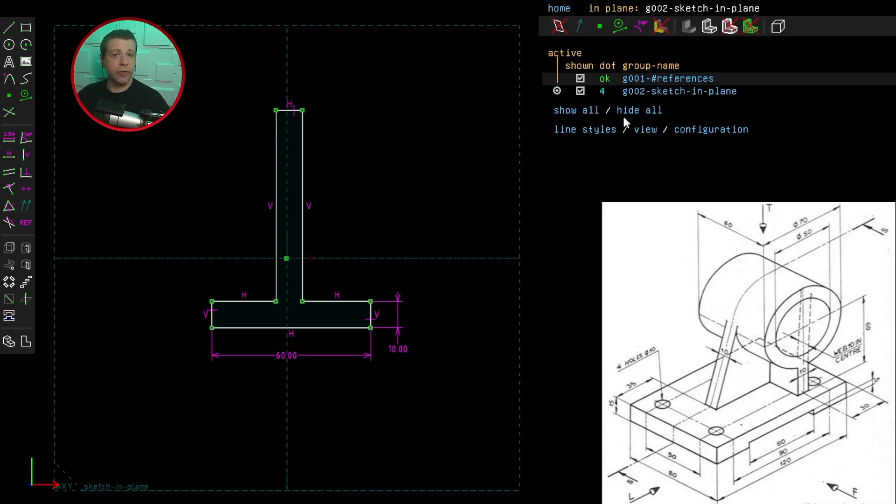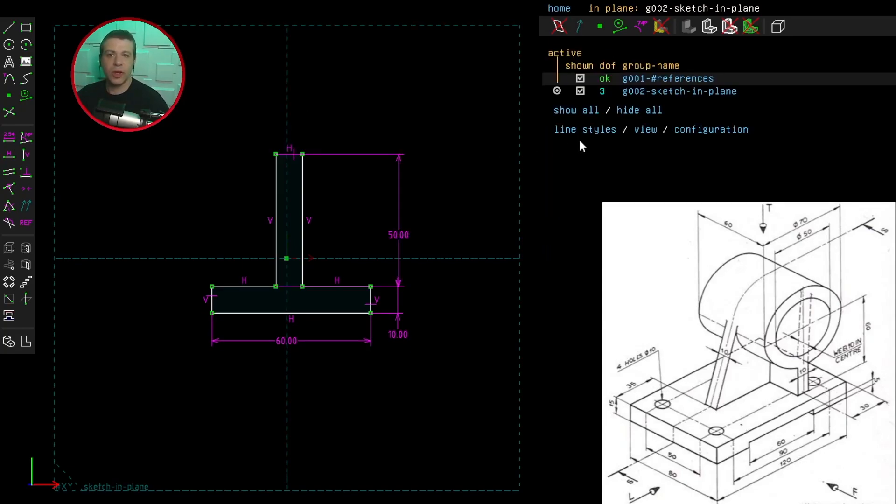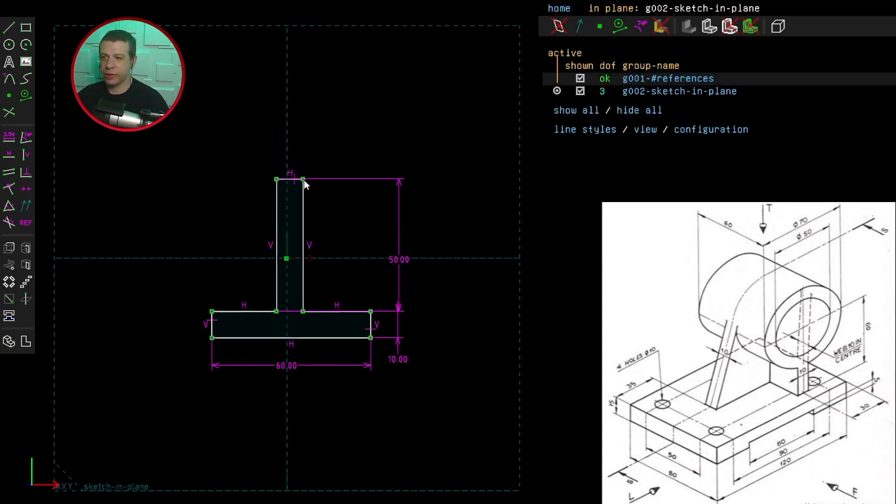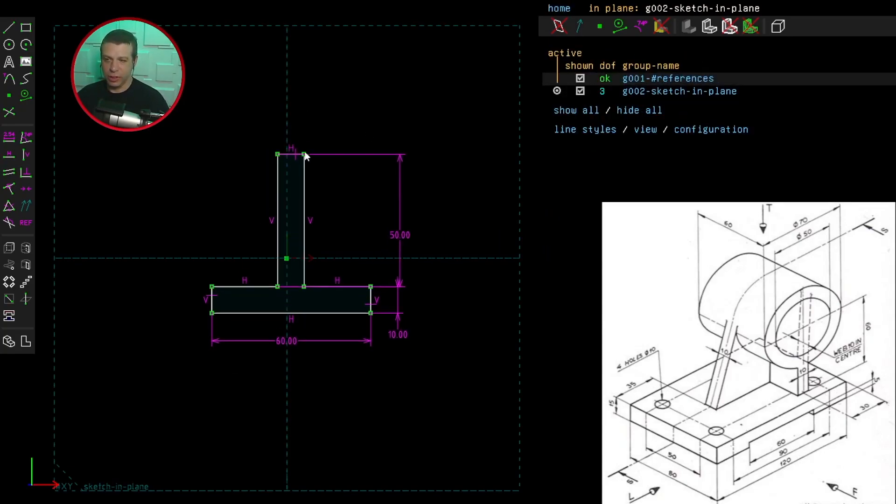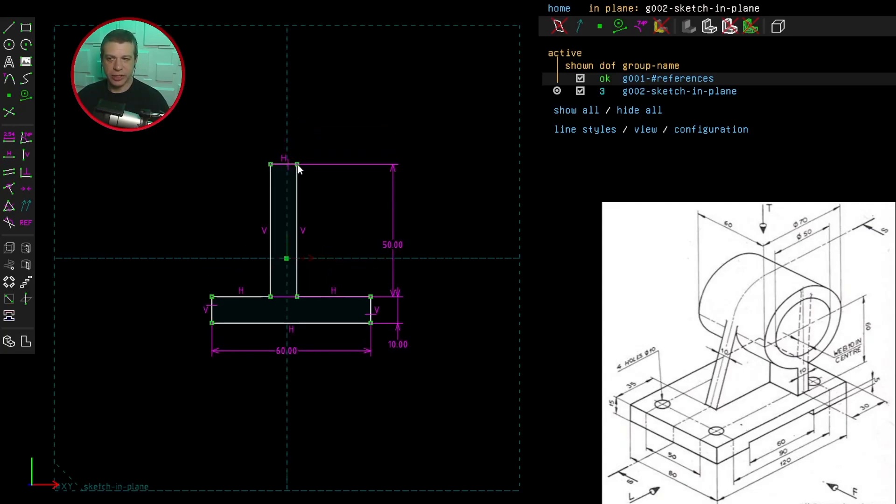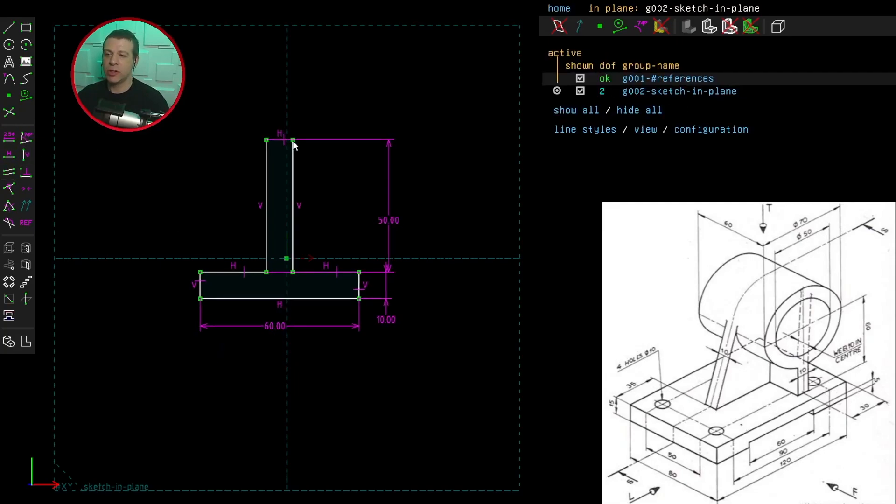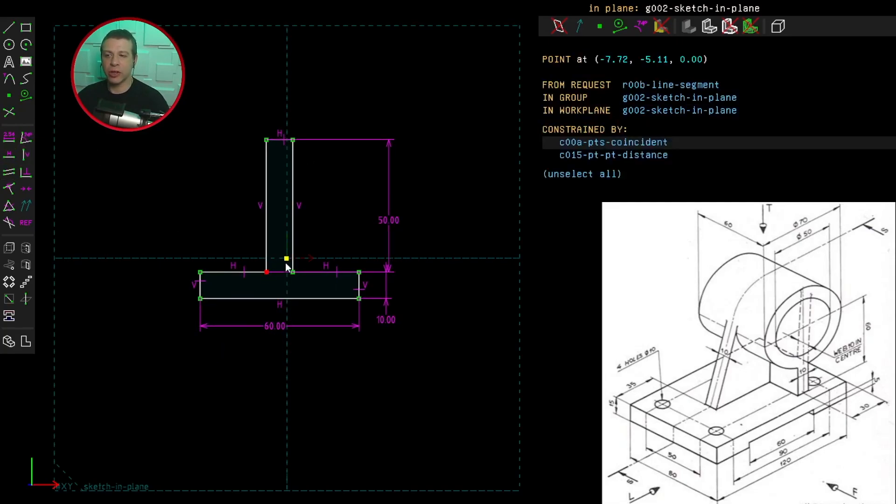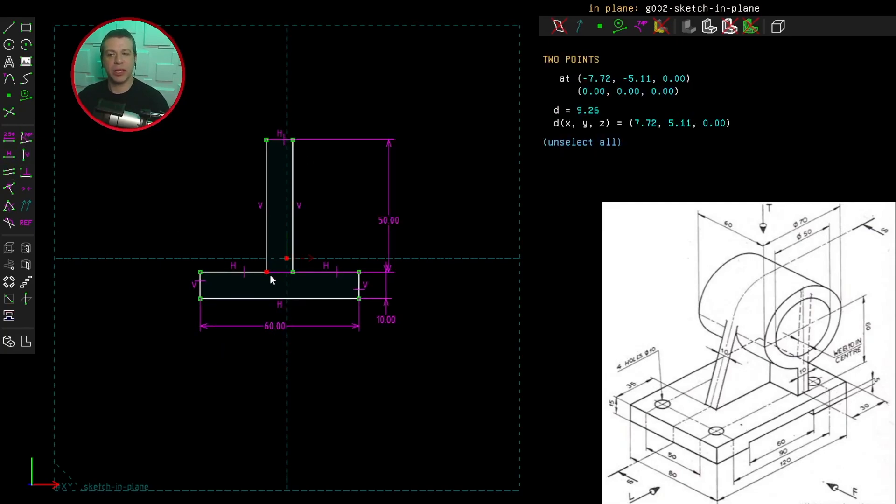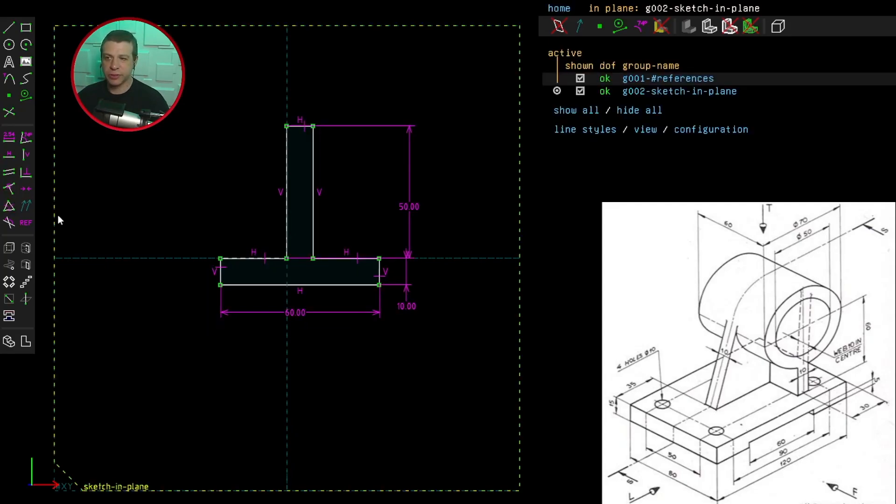Now we've got four degrees of freedom left. So we need to state how long this line is. We now have three degrees of freedom left. And that's because I can slide this sideways. We need to state that these two are equal in length. So let's anchor the shape by clicking this point and the origin, and then click constrain point on point.